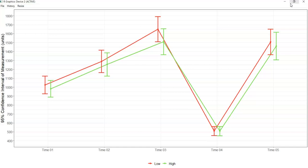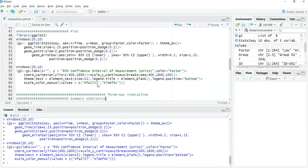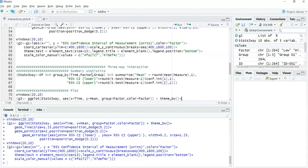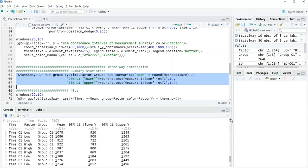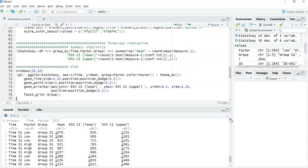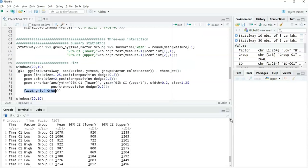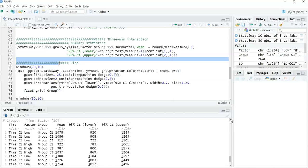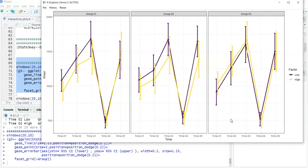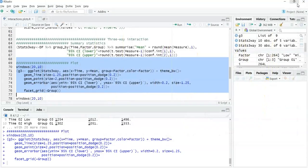Moving on to the three-way interaction: the only difference in the descriptive statistics step is adding a new factor — the group factor — to the group_by. The output now shows time, factor, and group all as factors, with the mean and confidence intervals. The plotting code is very similar; the key difference is adding a facet_grid to split the graph with respect to group — group one, group two, and group three. The default version shows the x-axis as the within-subjects factor, the colors as one between-subjects factor, and the facet grid panels as another between-subjects factor.